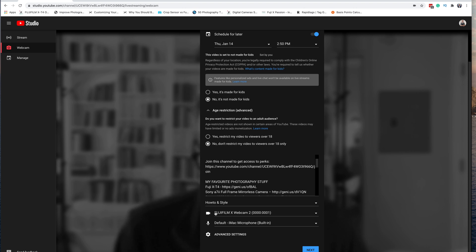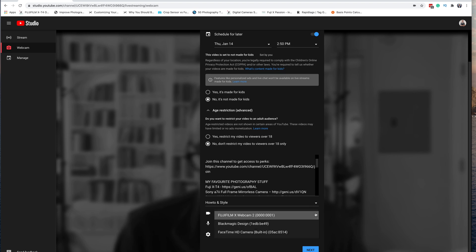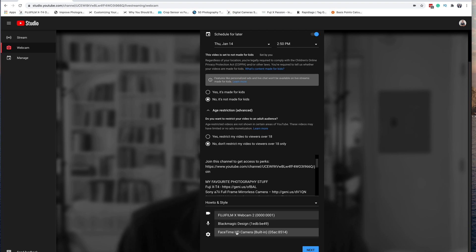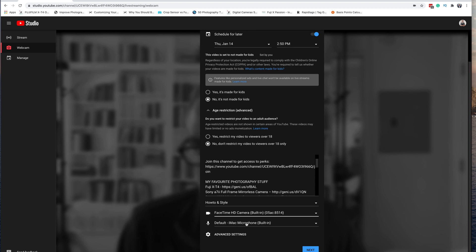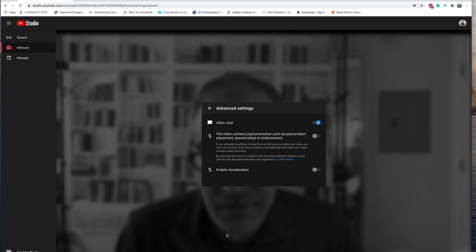We can now choose our camera. I have my iMac turned on, so let's switch it to iMac — that's what's looking for the camera here. By default, we're going to use the iMac microphone as the default microphone.